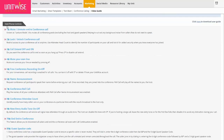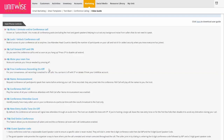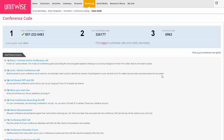If you scroll down, there are a number of host phone controls you can use — to mute your audience, mute your own line, or even record the call. Number five — star five — is how you can turn on free conference call recording. Whenever you get on the call, press star five and it will automatically record so you can retrieve it through your UnitWise account and then post it on your website or share it with individuals. To actually schedule a call, there's an option in the middle of the page that says 'click here to schedule calls and notify attendees.'